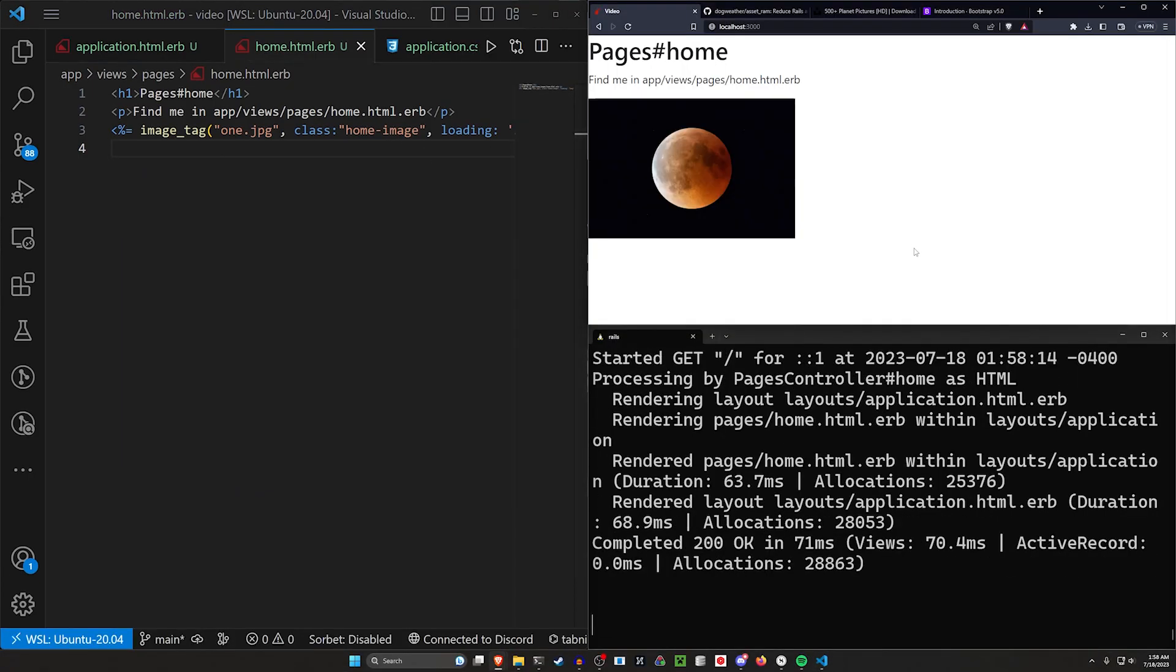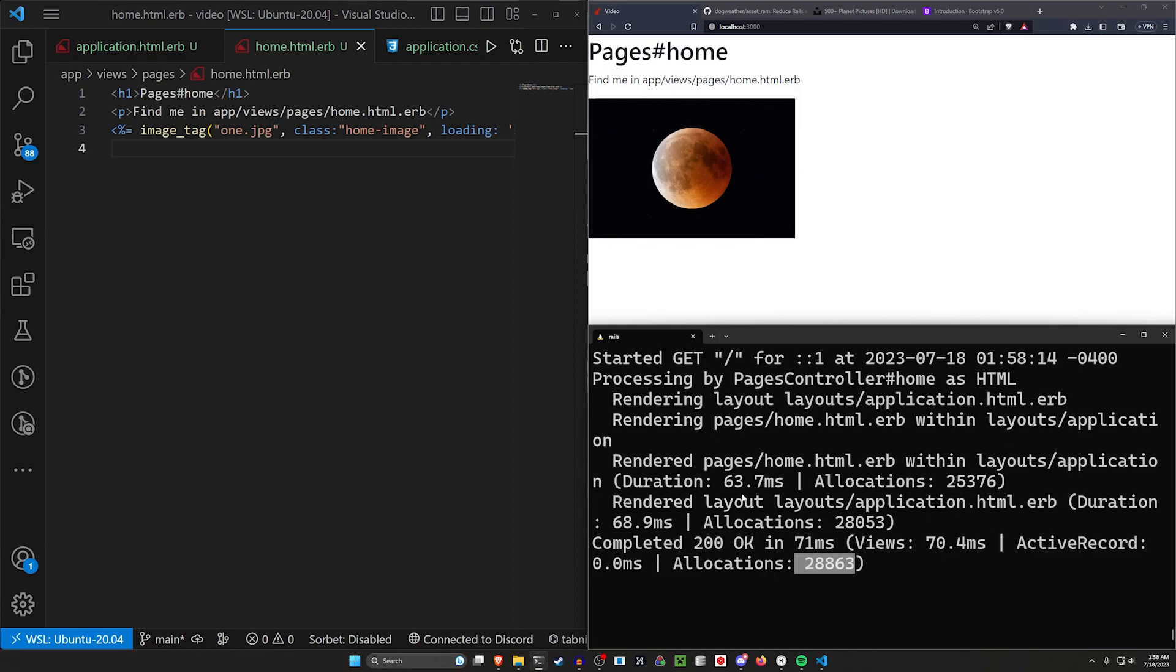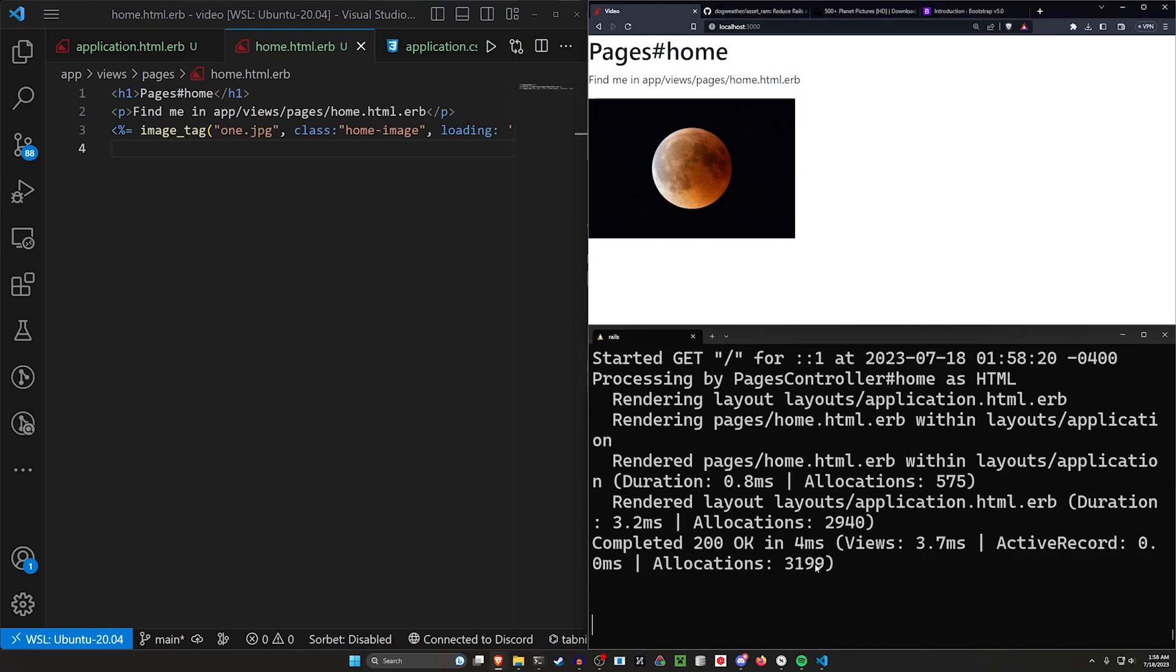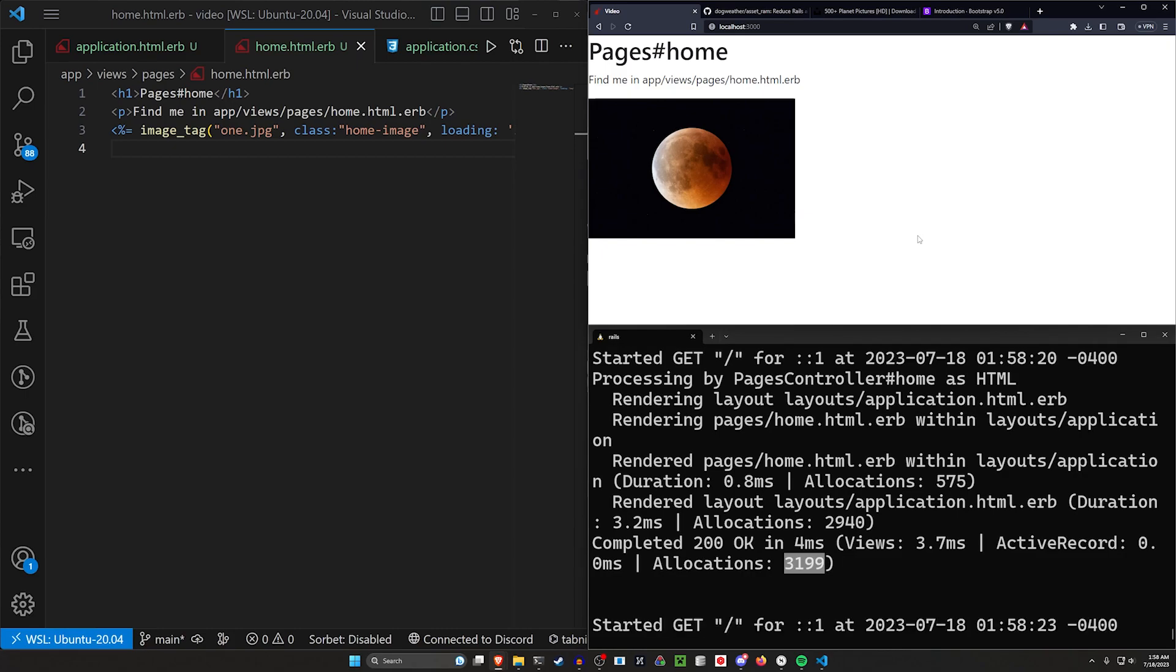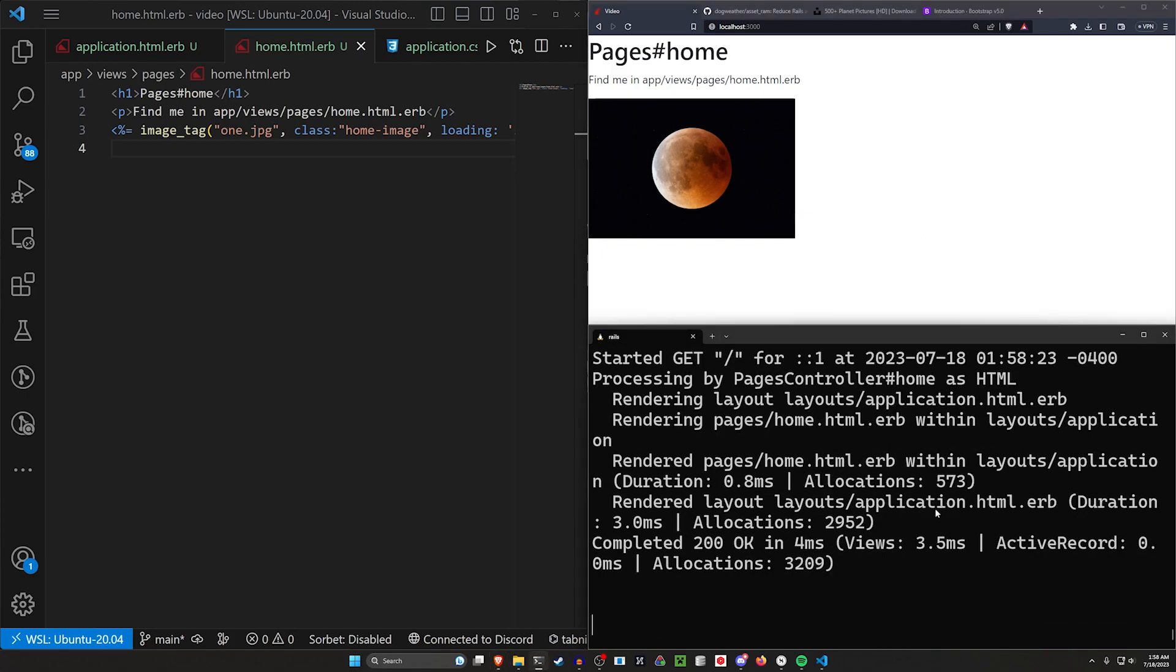This gives us one image. If we come over here and we refresh, we can already see we've got 28,000 allocations. But again, this is going to do some semblance of caching for us. If we refresh, we'll be down to like 3,200 on that refresh, right? So that's not something to worry about. It won't be 70,000 every time.